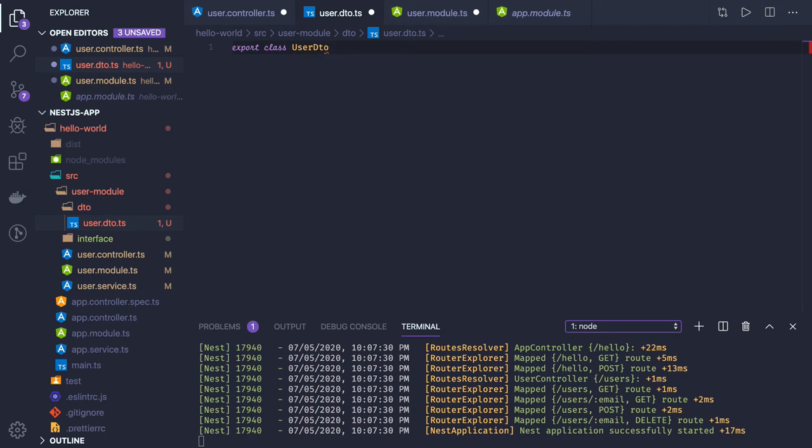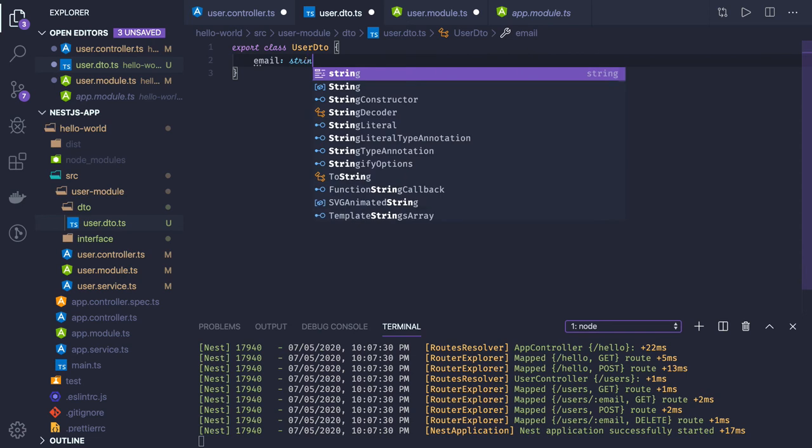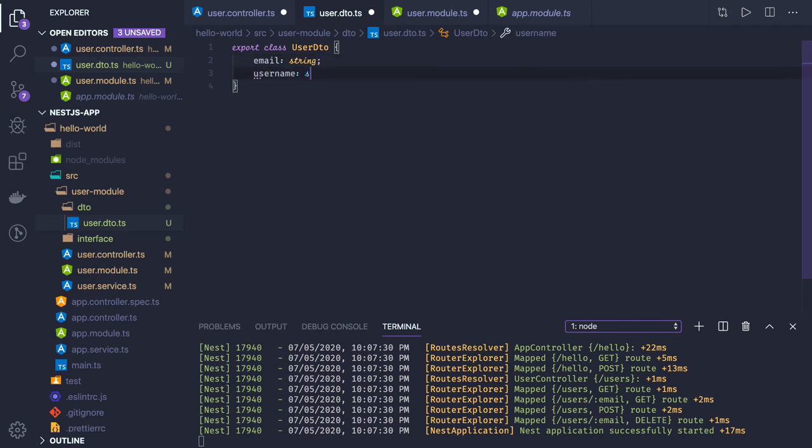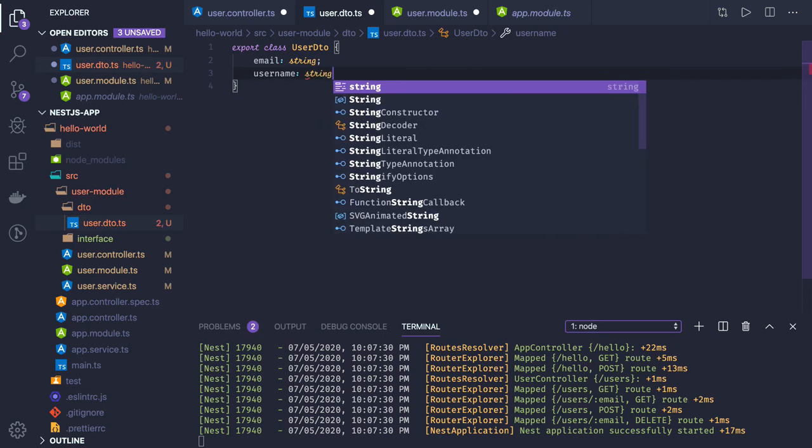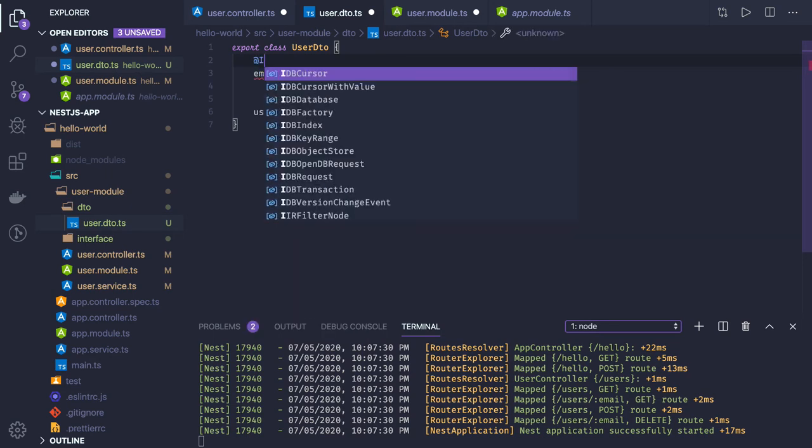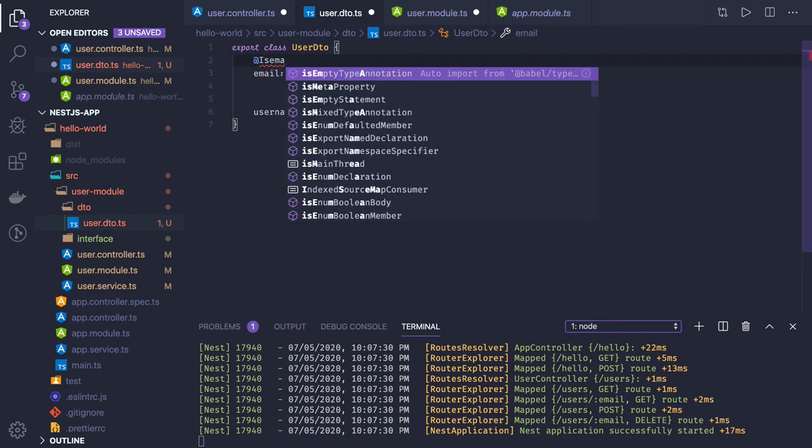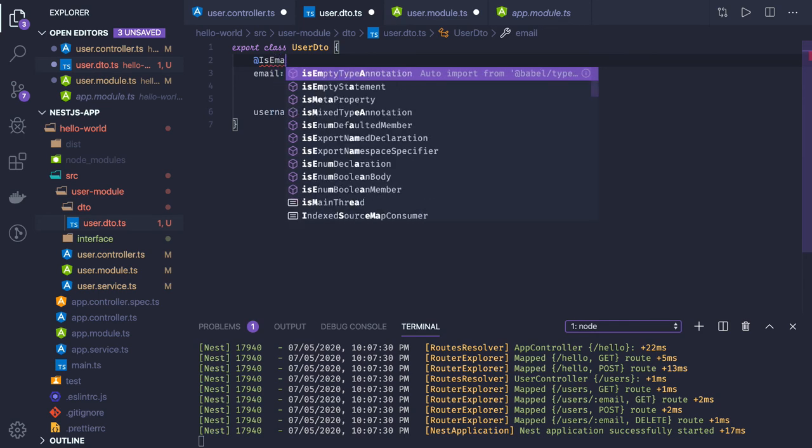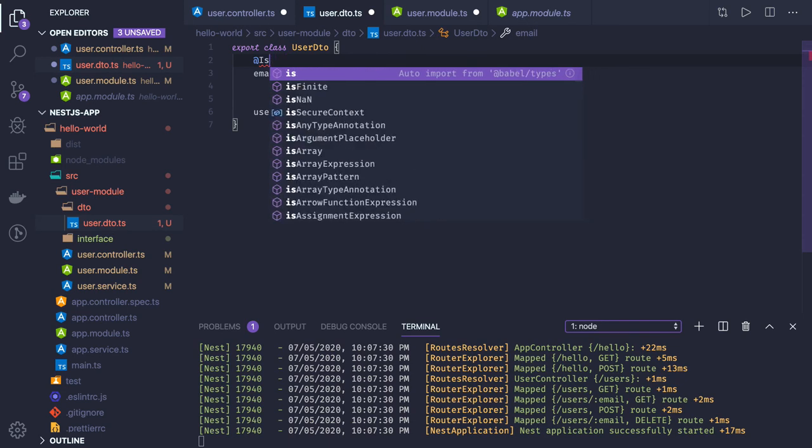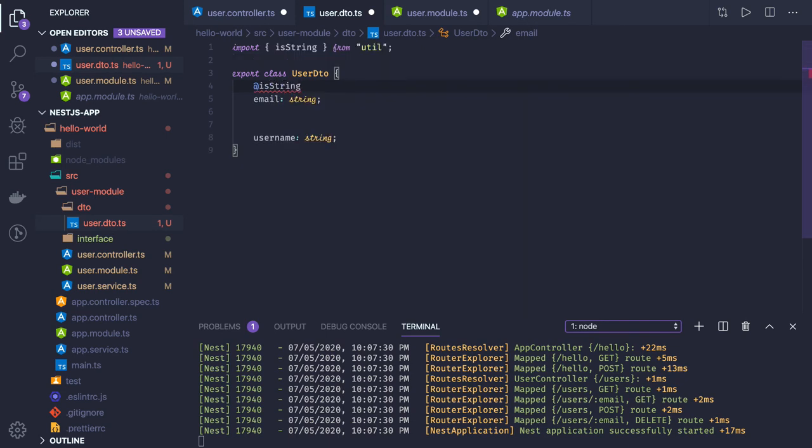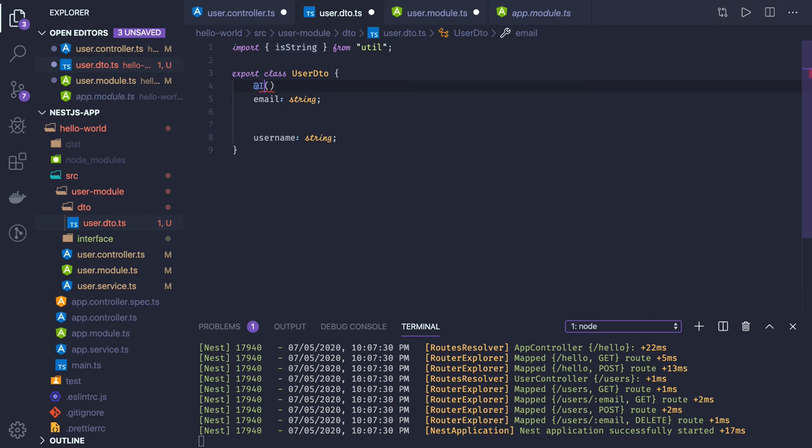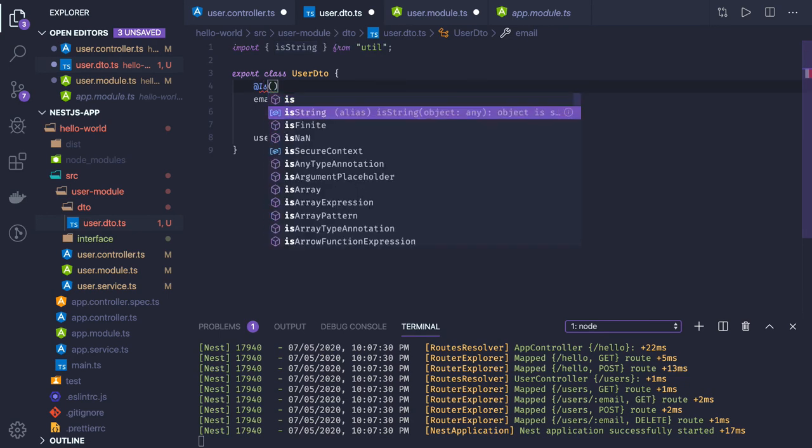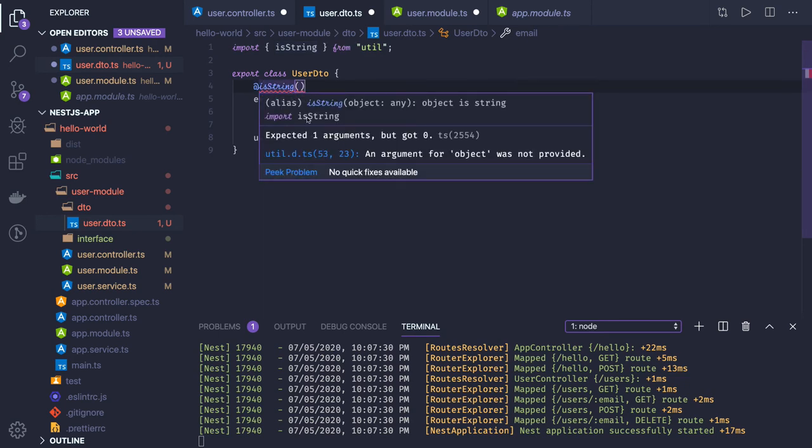The user DTO will have email as a string and username. To add validation, we'll use class validator with decorators. Let me check - it should be isString, and this is coming from class validator.